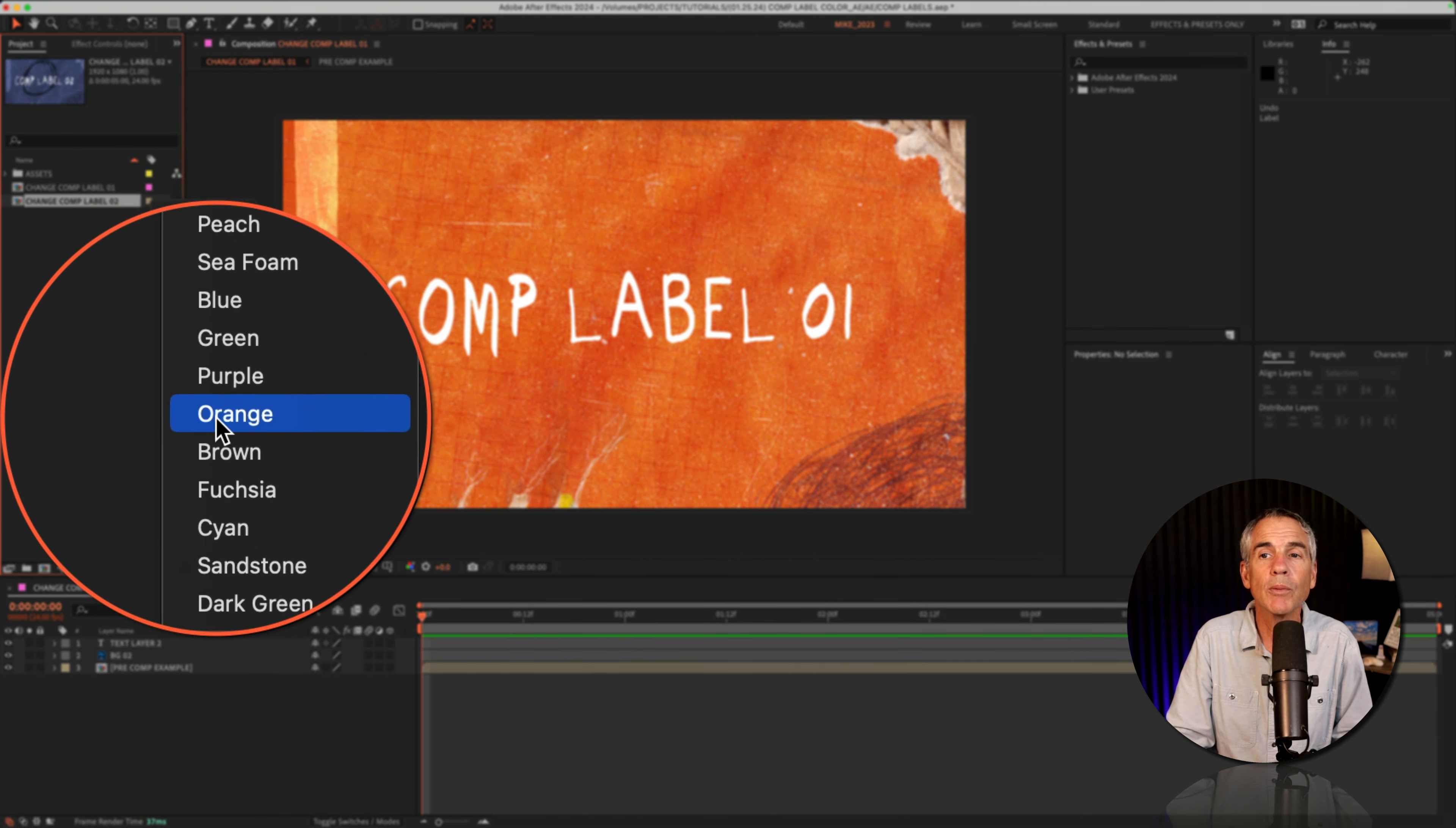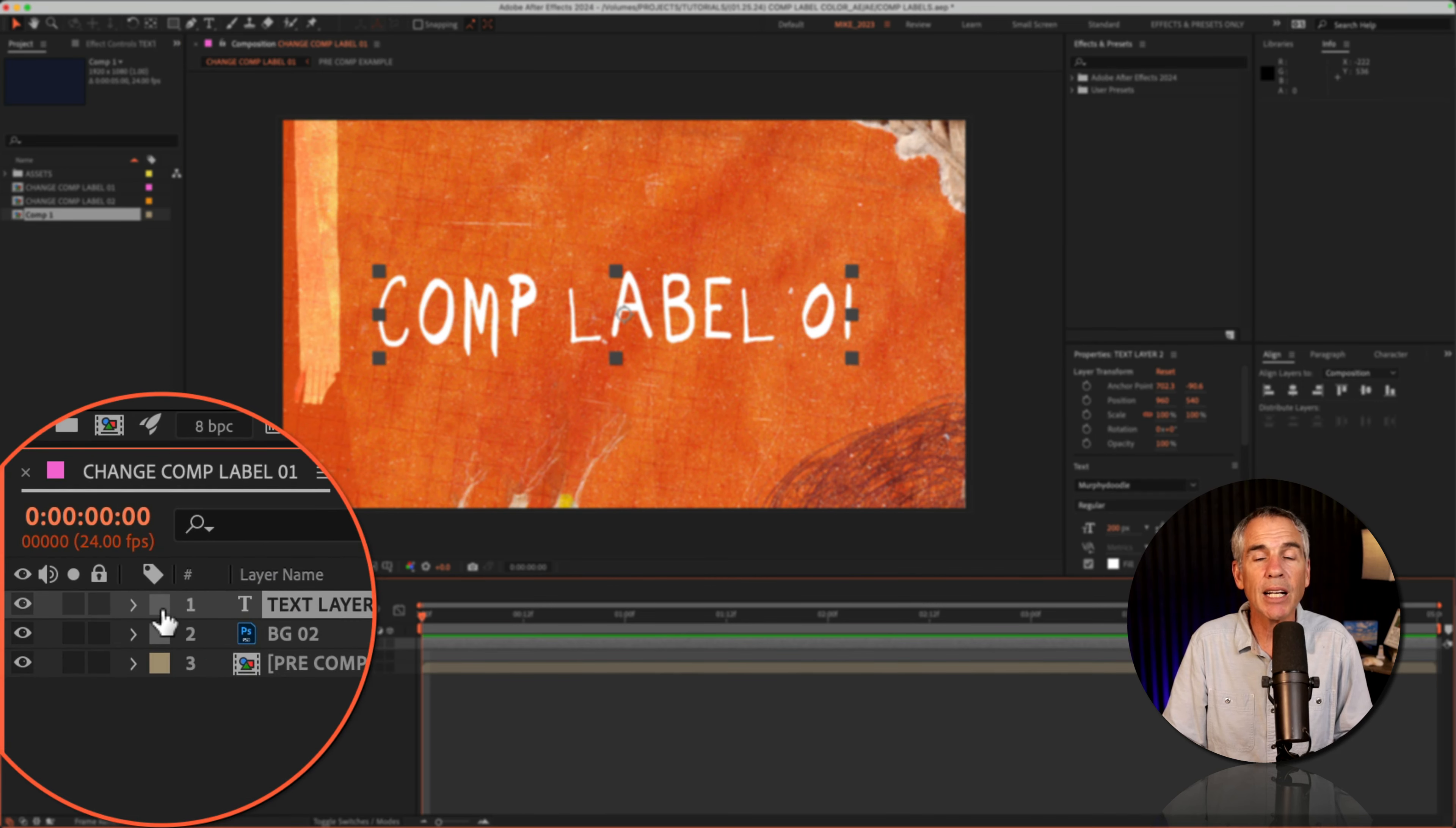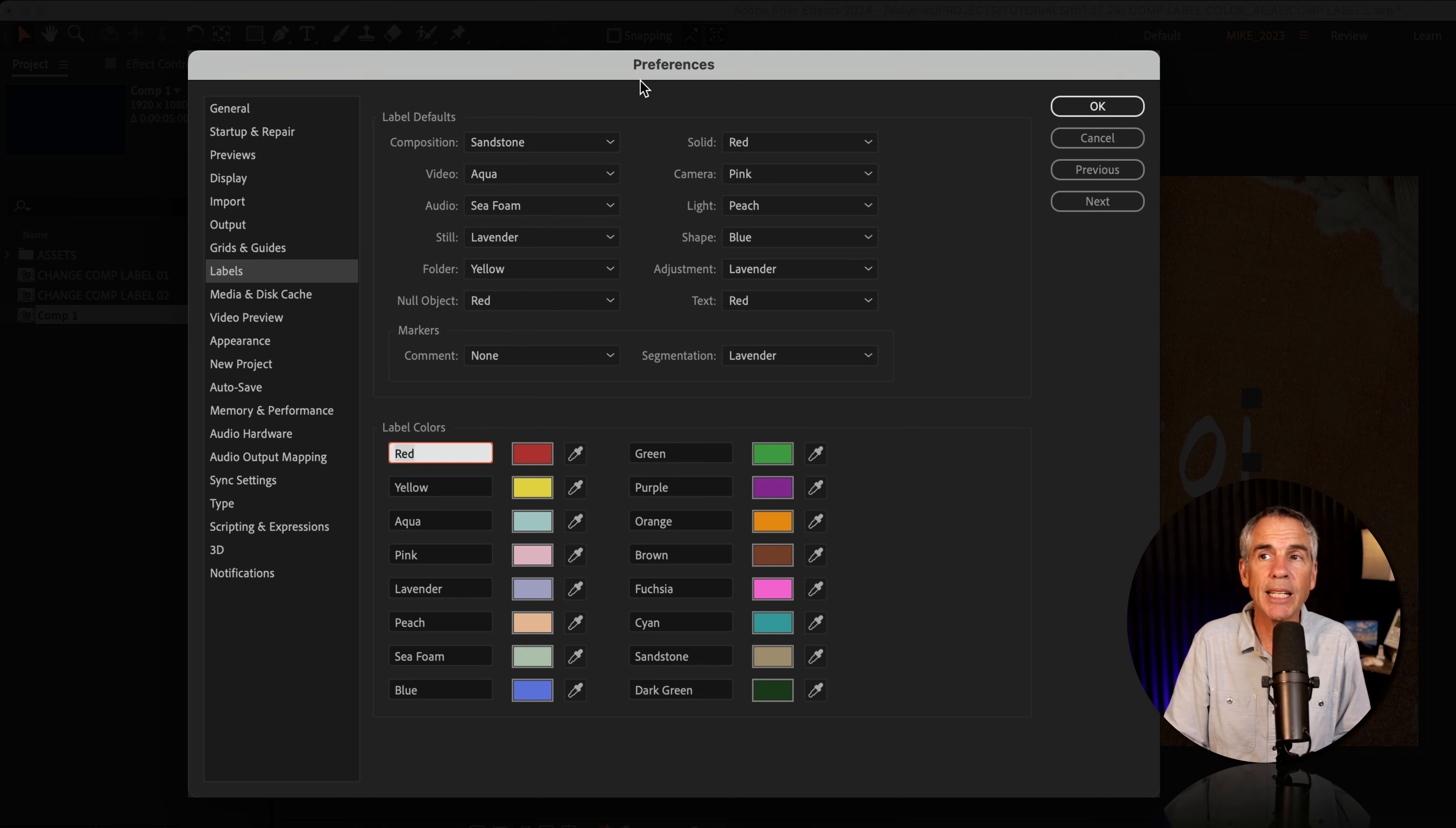Pretty cool. And to change the default composition color that is automatically assigned whenever you create a new composition in After Effects - currently my default composition color is this Sandstone - all you have to do is click on the color label. It doesn't matter if you click on it in the layers panel or in the project panel; go to the very bottom of the list of labels and choose Edit Label Colors.